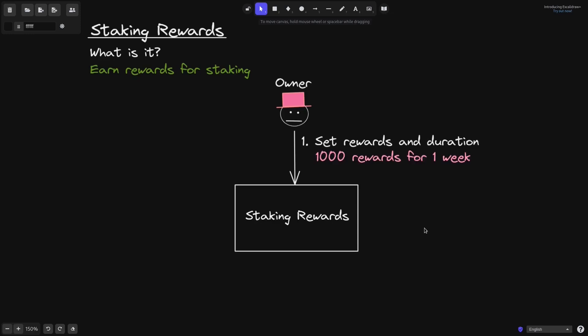For example, let's say that this owner sets 1,000 rewards that are to be paid out for the duration of one week. So the owner sets the rewards and sets the duration and sends the 1,000 rewards.